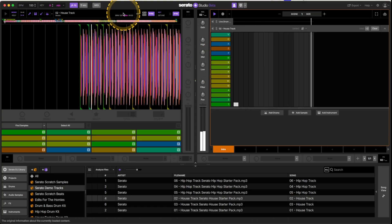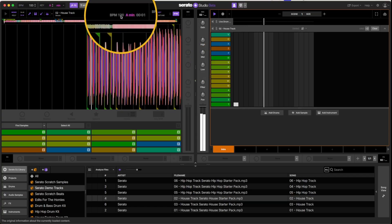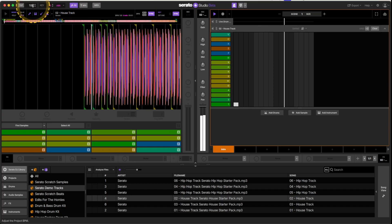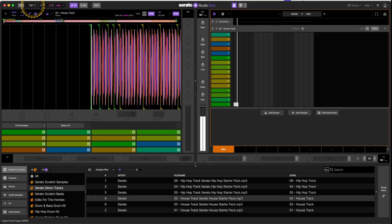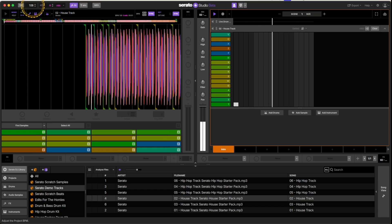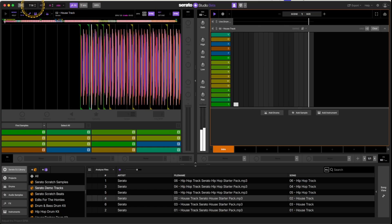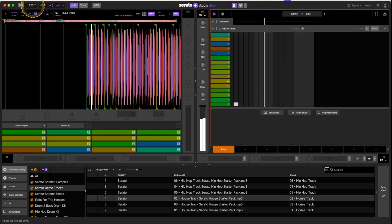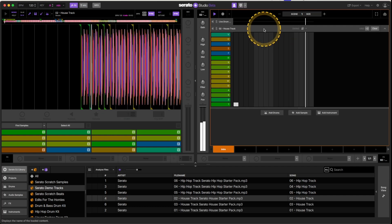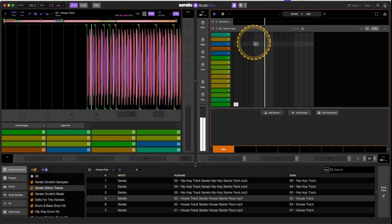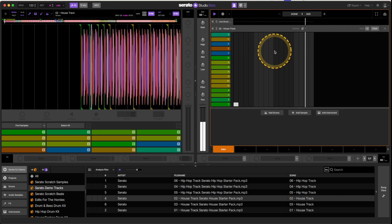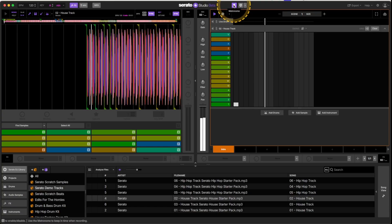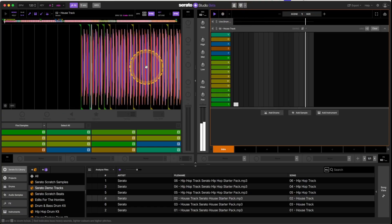Say I want to raise the master tempo to 120 — I could click and move my mouse, or I could just type it in. Now we're at the original tempo, everything's working with our metronome, and everything's fine.